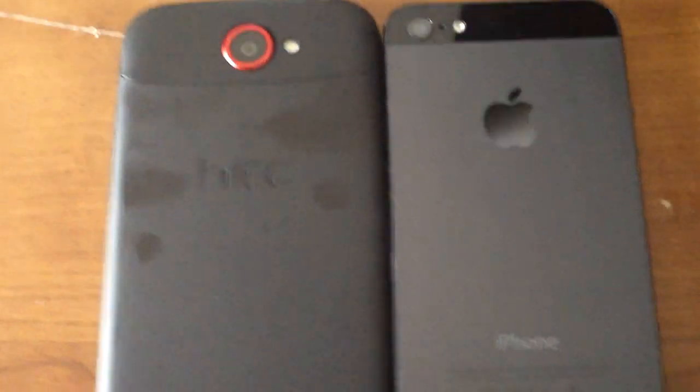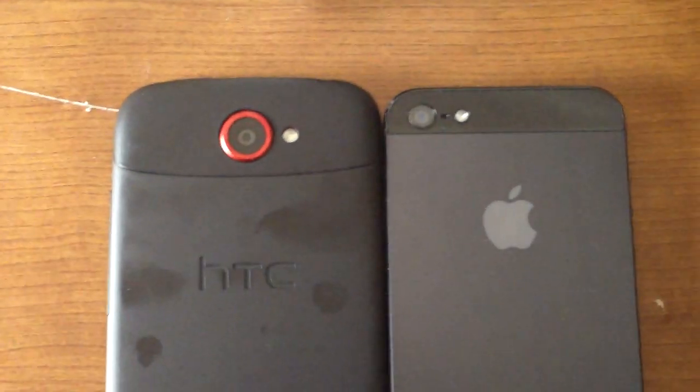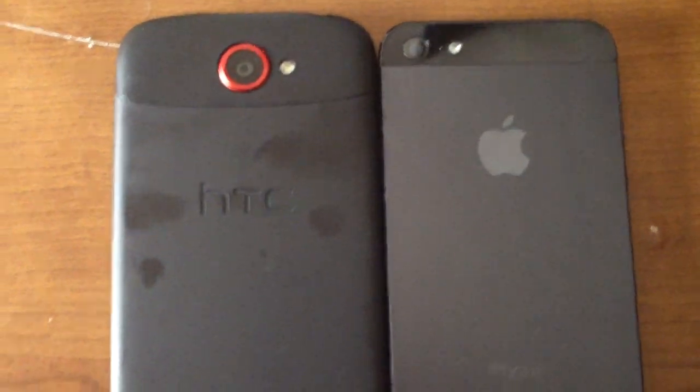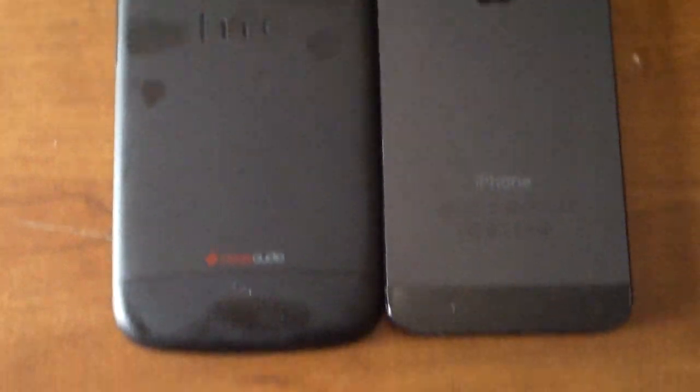So I decided to put these two next to each other, and they both have very nice backs on them. When you turn the One S over, the lump on the camera makes it look bulkier.